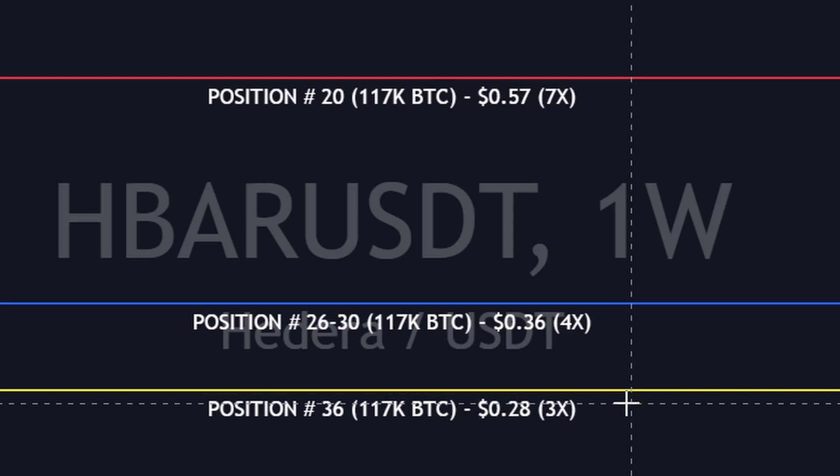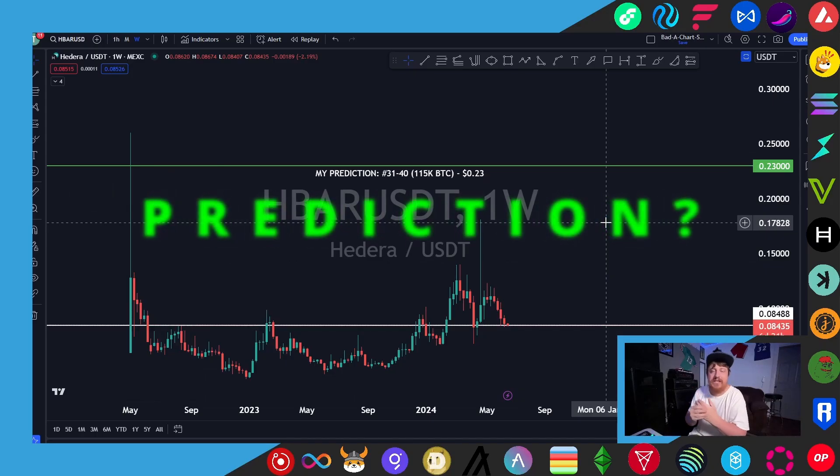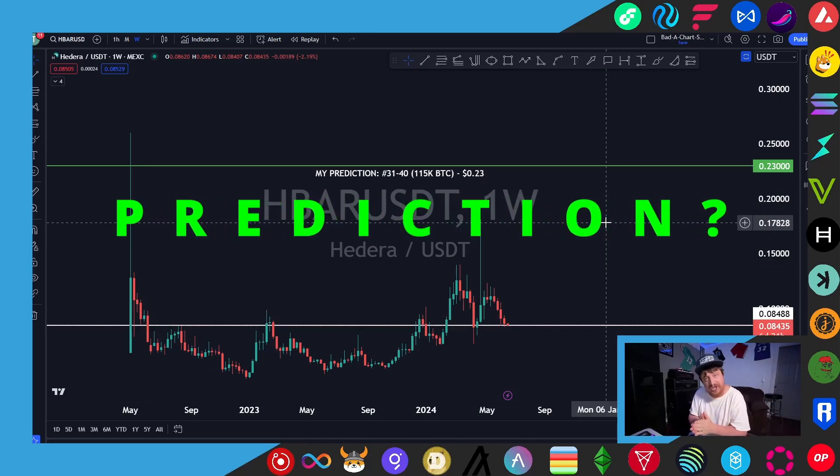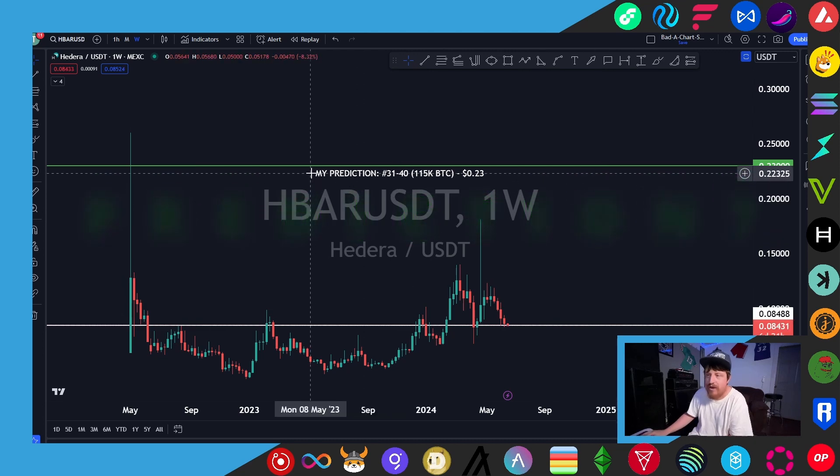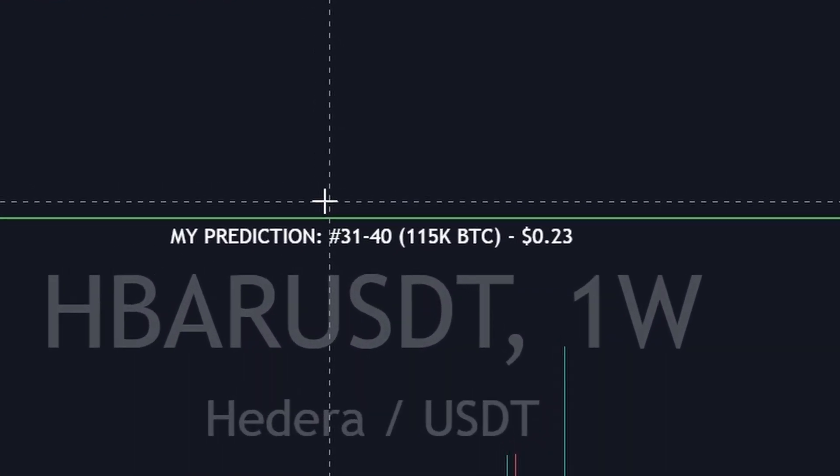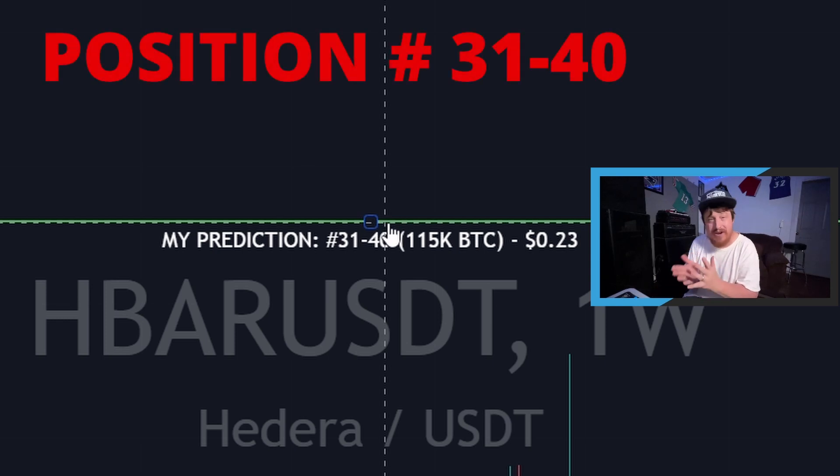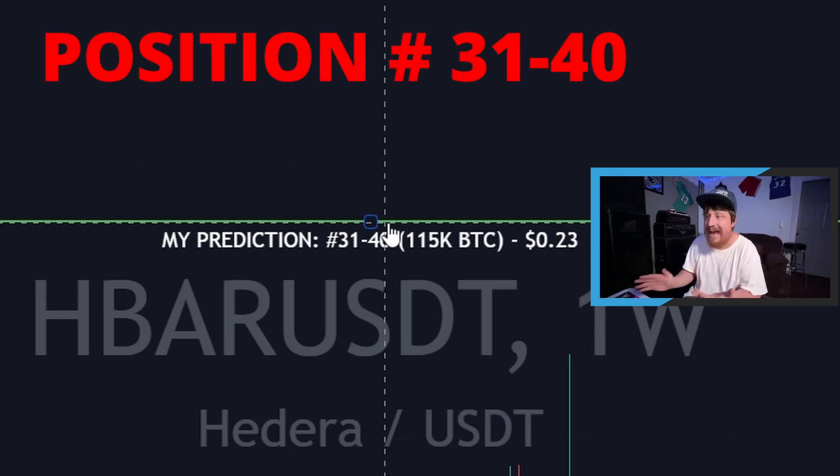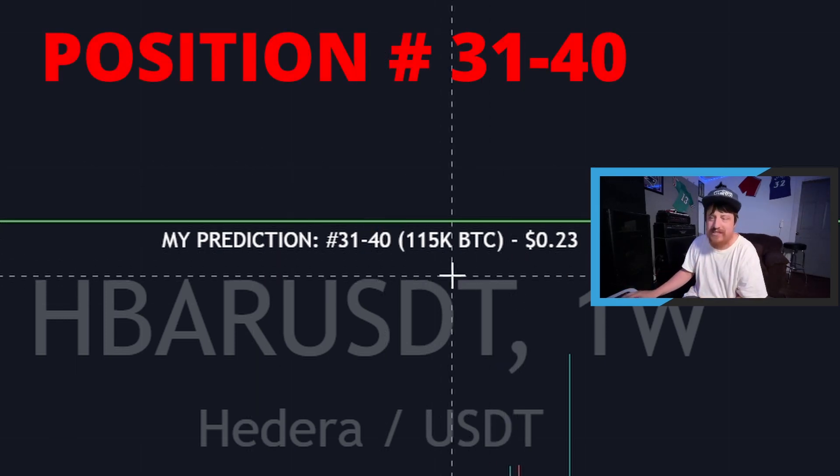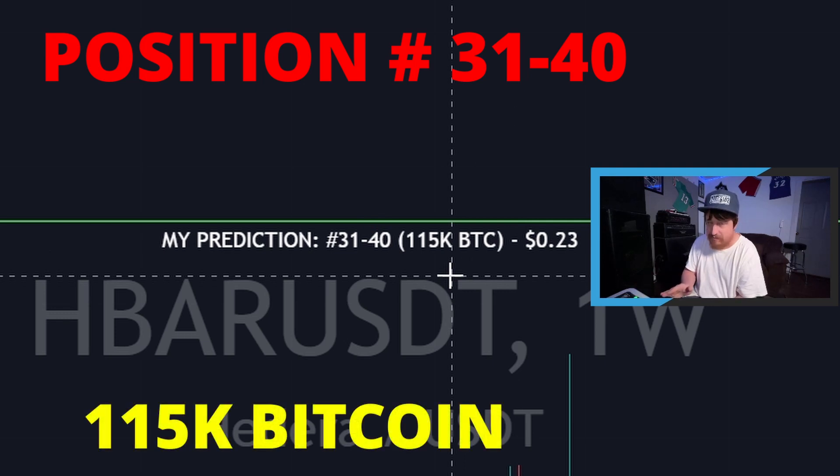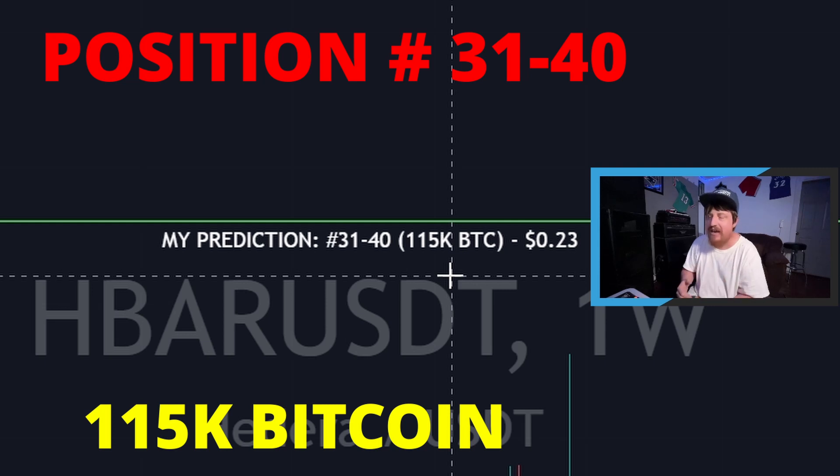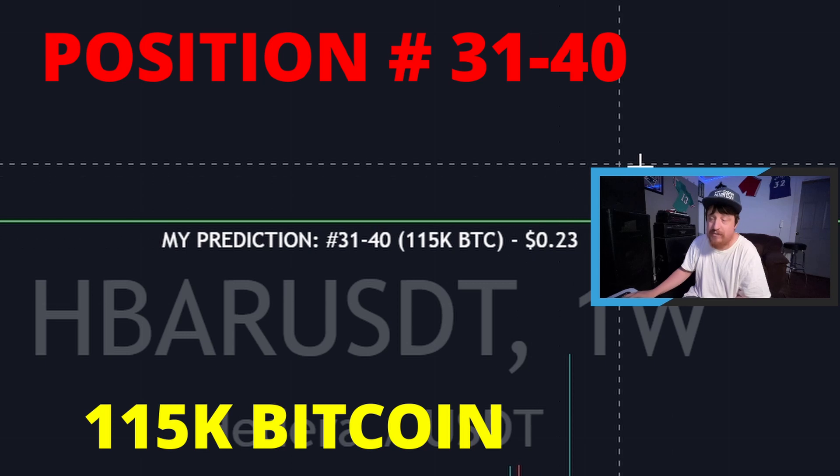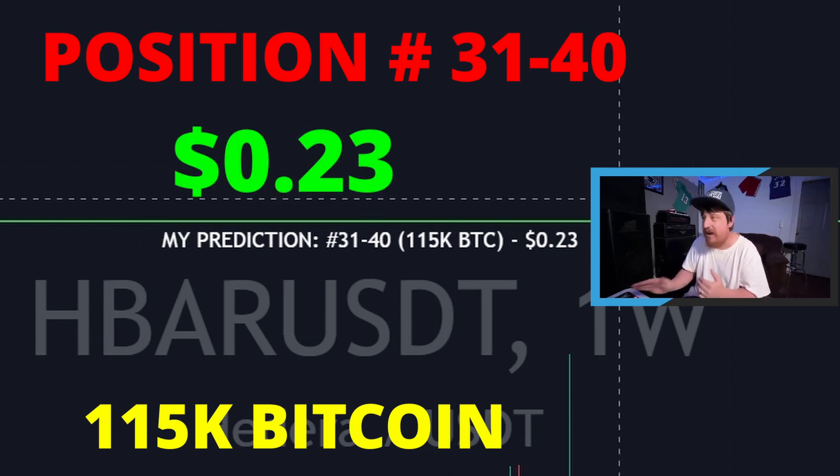And then just to wrap up today's video, what is my personal prediction or projection for the price of HBAR for this bull run? Well, if we zoom in here on my green horizontal line, I have it ending up somewhere between position 31 and 40, which is actually where it is now. Now my projections for these videos is based off 115,000 bitcoin, just because that's where I project bitcoin to top out at or really close to that. Again, that's just my own opinion as well as my price prediction here, which for HBAR would be right around 23 cents, which at the time of making this video would be right about a 3x.